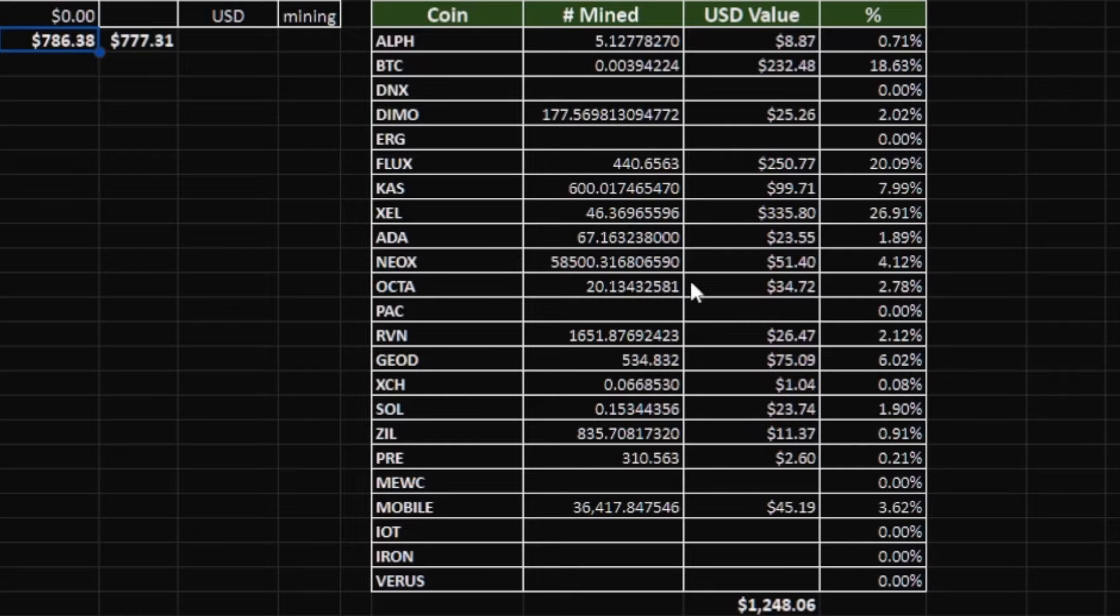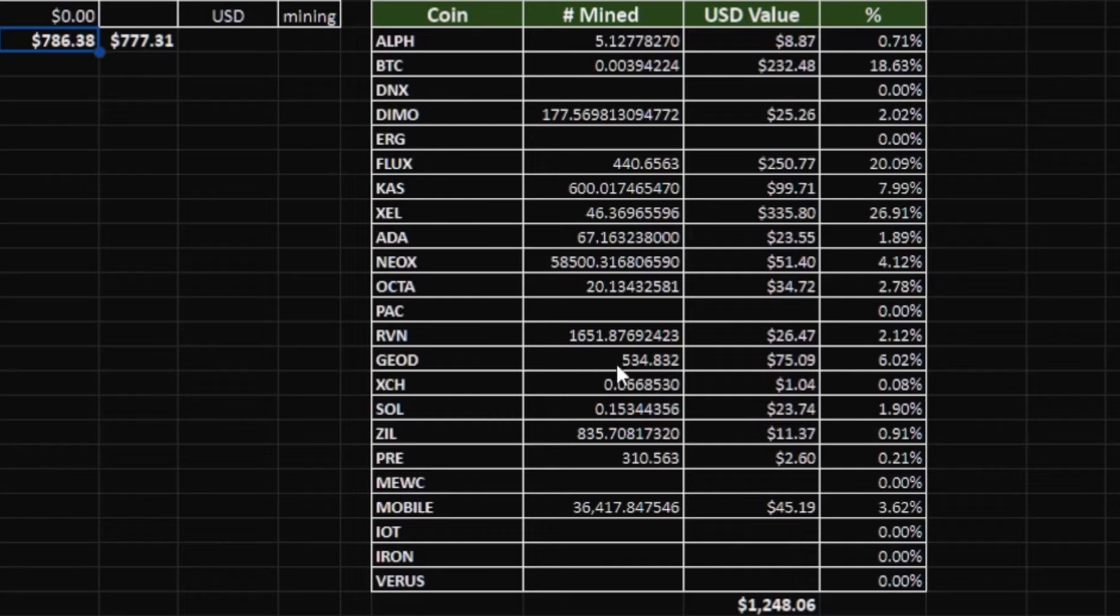Received the Octaspace payouts of 20 Octaspace for $34. 1,600 Raven for $26. 534 Geonet for $75 worth, and that's more than 10% of the value of the miner in just one month. I'm on pace to pay it off in less than 10 months.